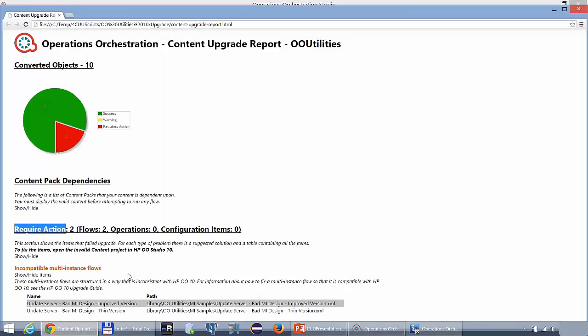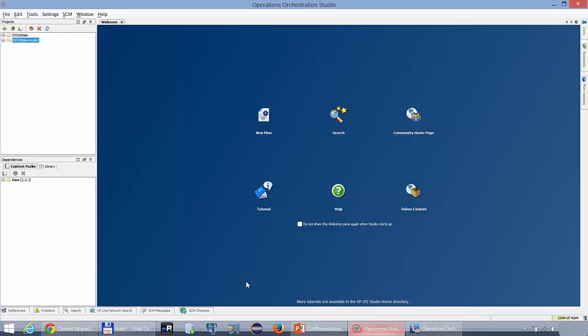We will return to the Content Upgrade Utility and copy one of the affected flows in order to search it in OO10 Studio.